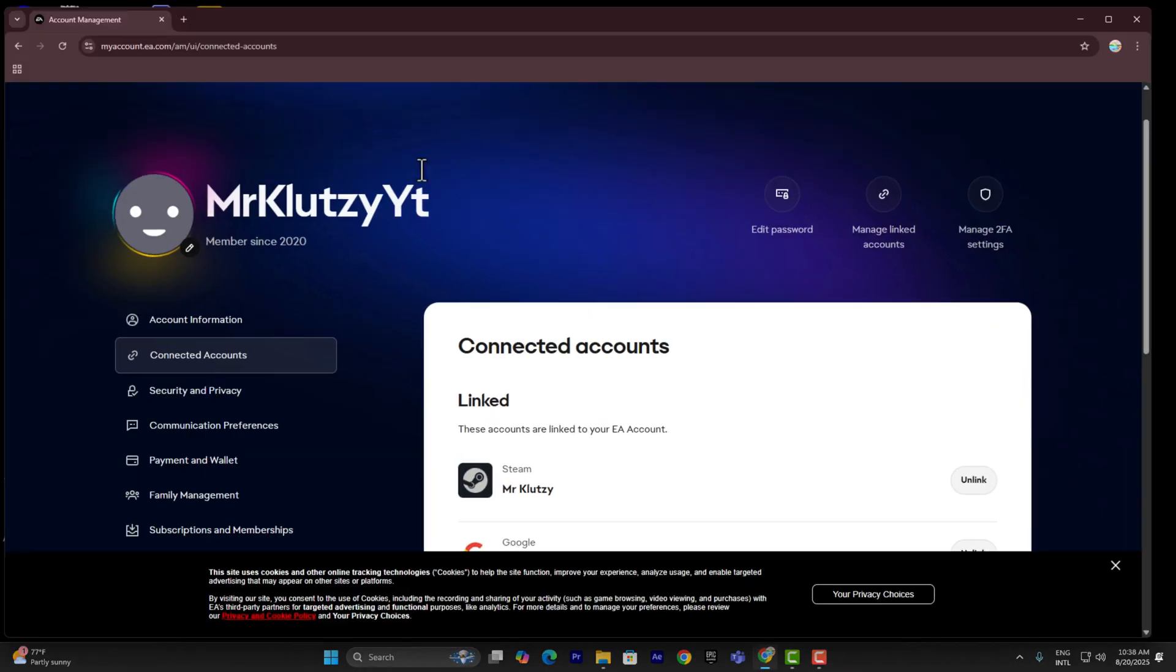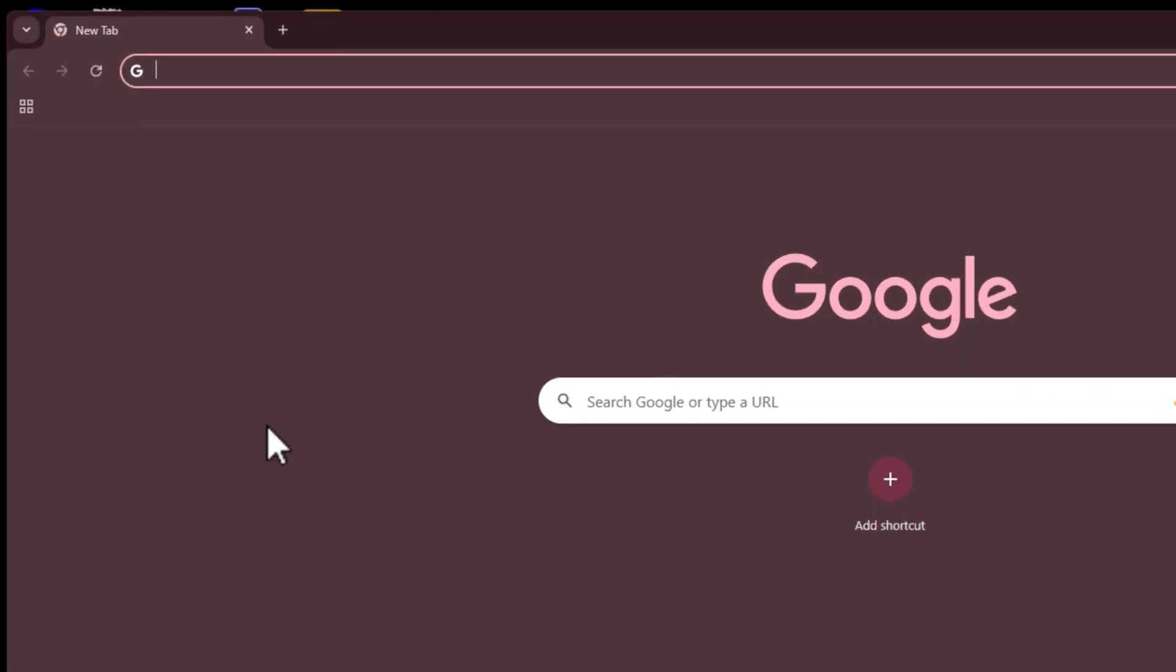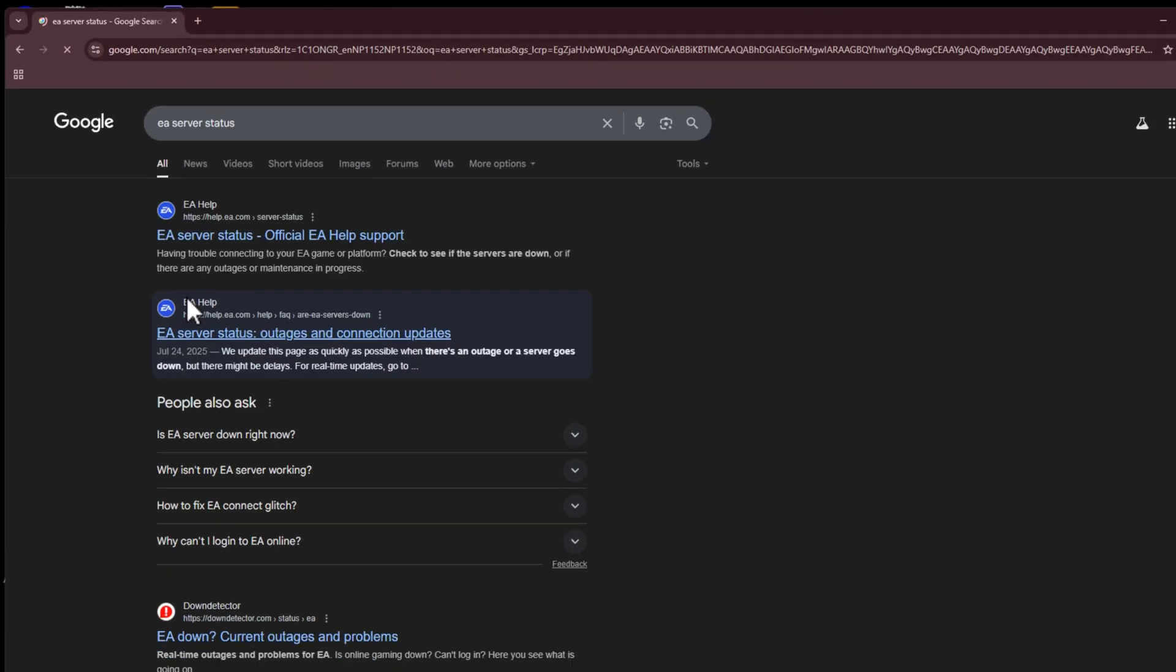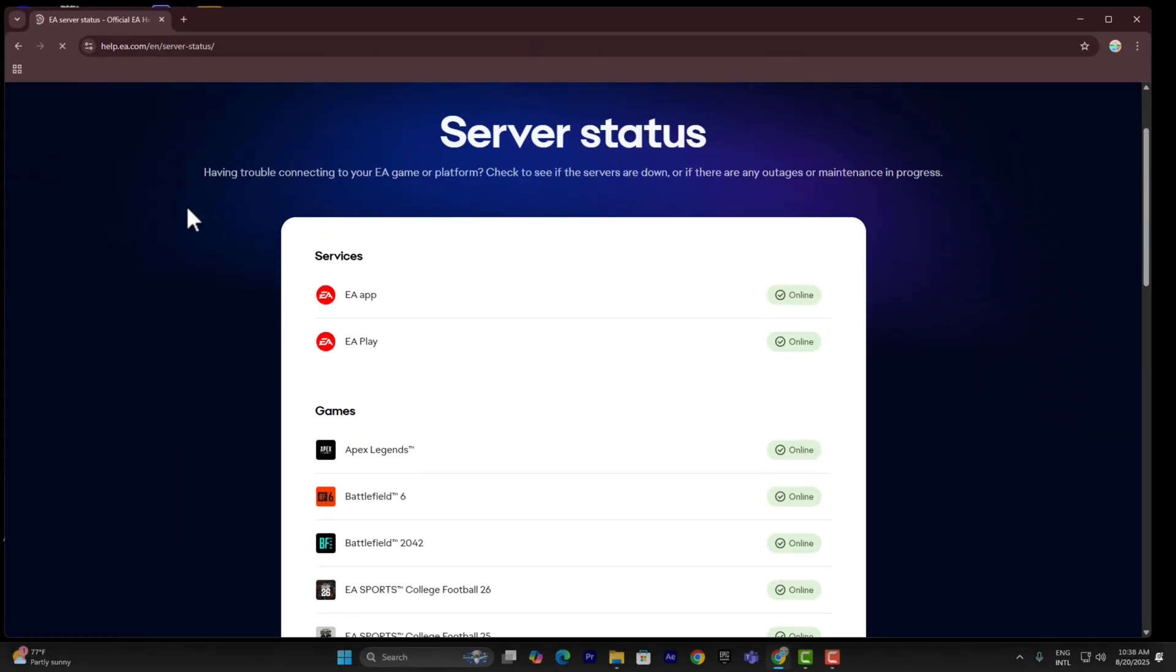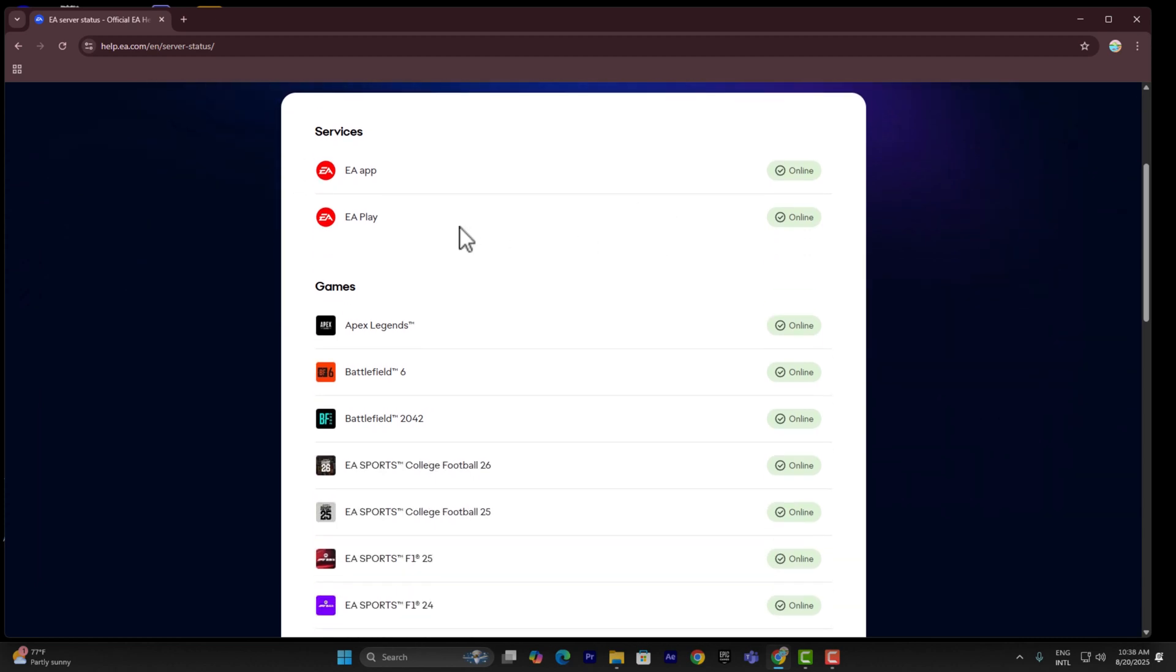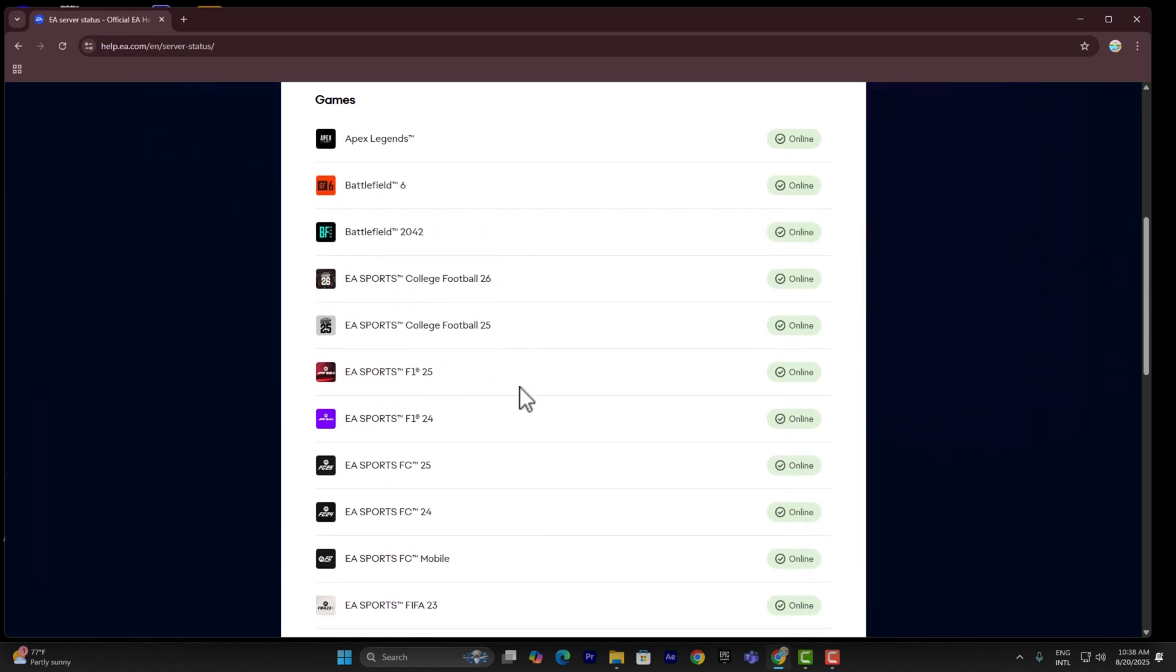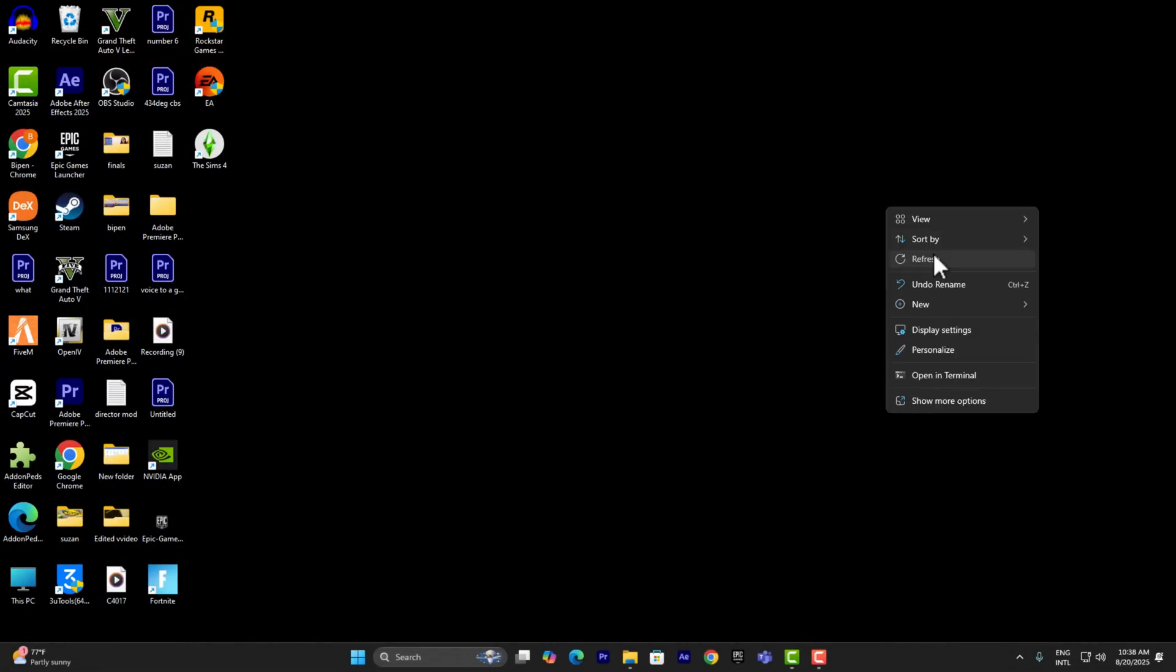Simply go ahead and launch Chrome and search for EA server status. Once you've done that, click on the first link. As you can see, it shows if the EA server is offline or online. In my case, everything is working just fine.